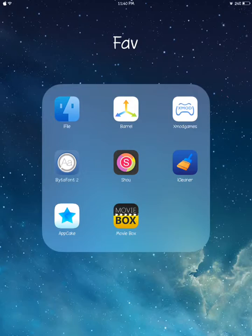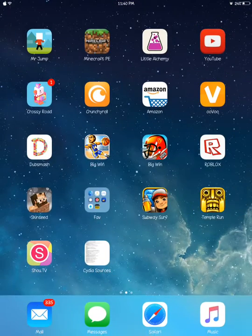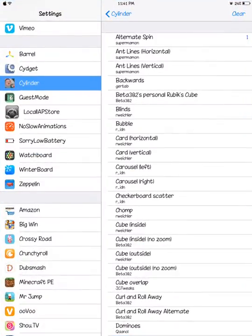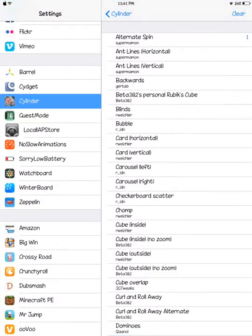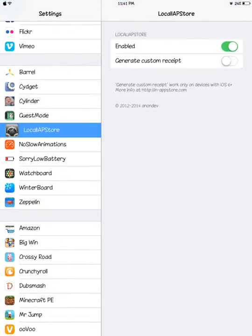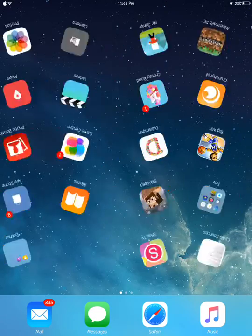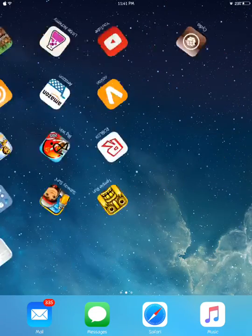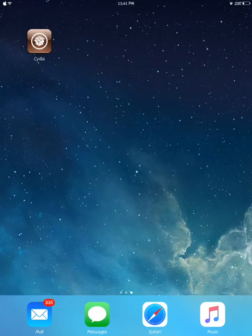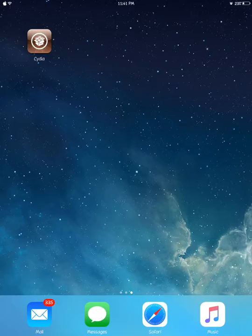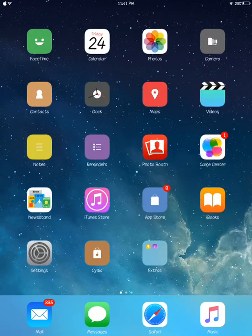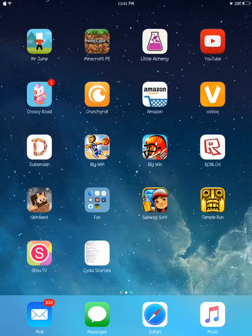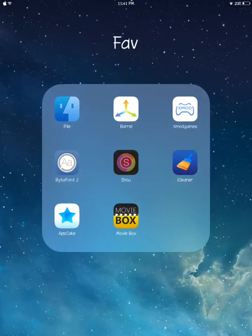Now I'll show you my favorite tweak: it is called LocalIAPStore. The cool thing about this is that you can have free in-app purchases. It's the best thing I've ever seen. If you're noticing this Cydia, it's fake - it's a scam. So yeah, I hope you guys enjoyed and see you guys later, peace.